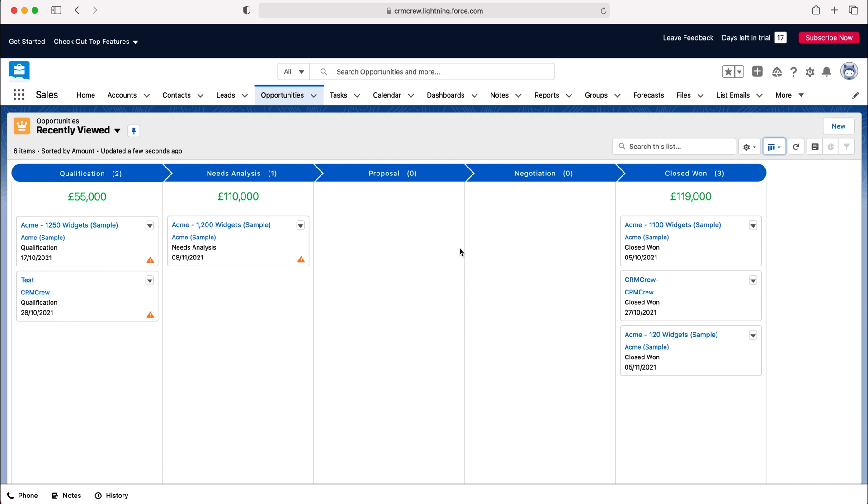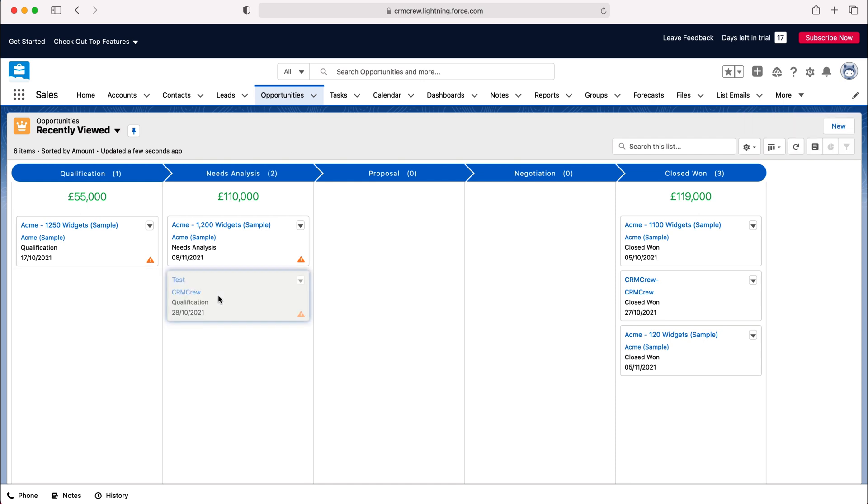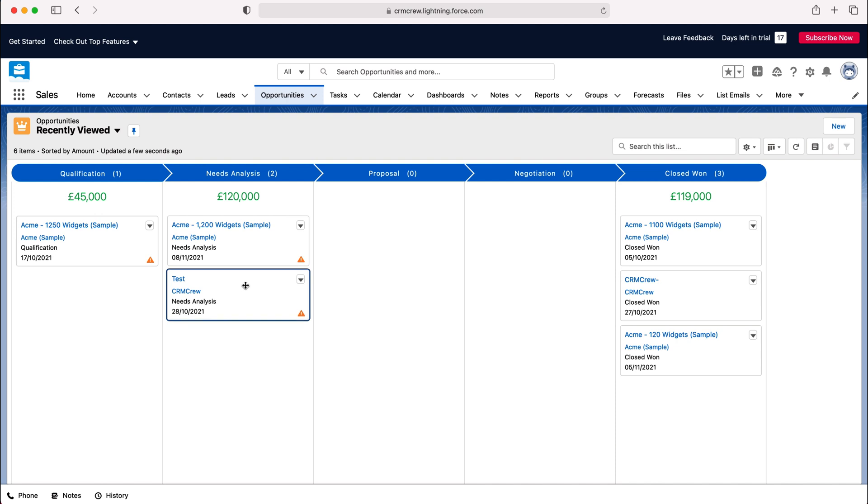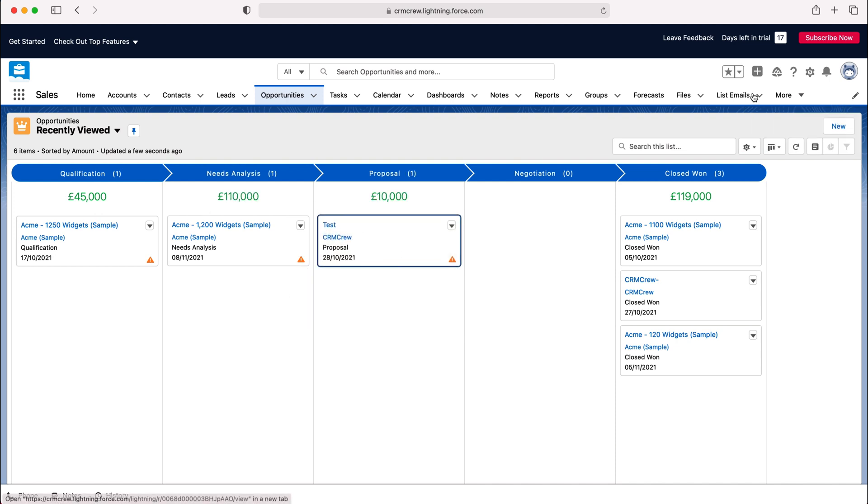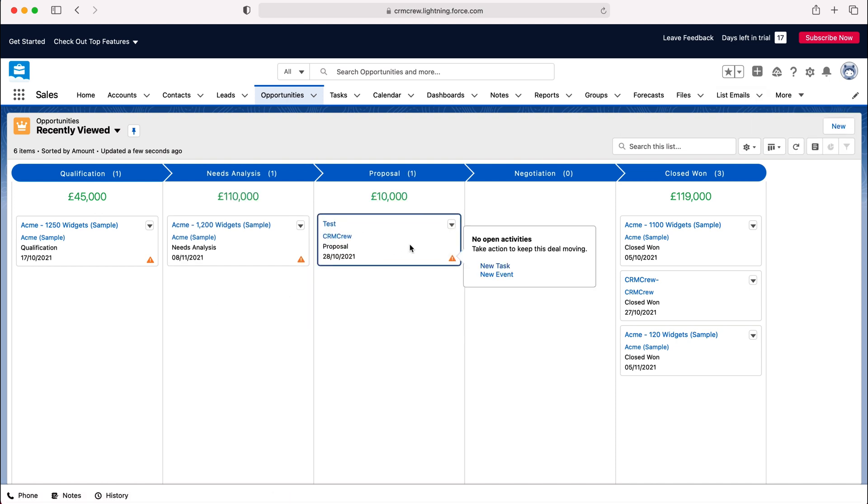Now if we want to drag and drop a record from one stage to another it really is as simple as just moving it over. As you can see it does all the recalculation and we can keep moving it across. Using the Kanban view is just a far more interactive way of managing lots of different records.